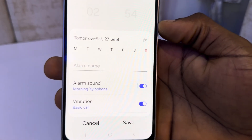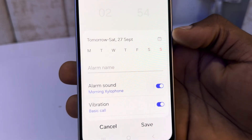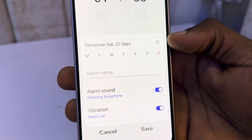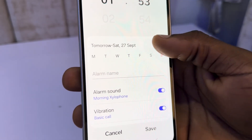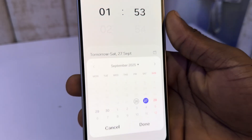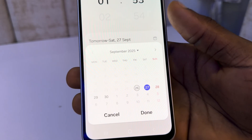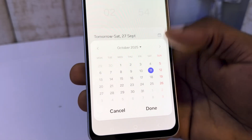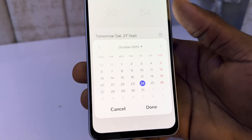Once you've set the time, you need to set the date as well. So click on this calendar icon in front of the date and once you click on it, you can now set the date — so it can be tomorrow or you can set any date of your choice.